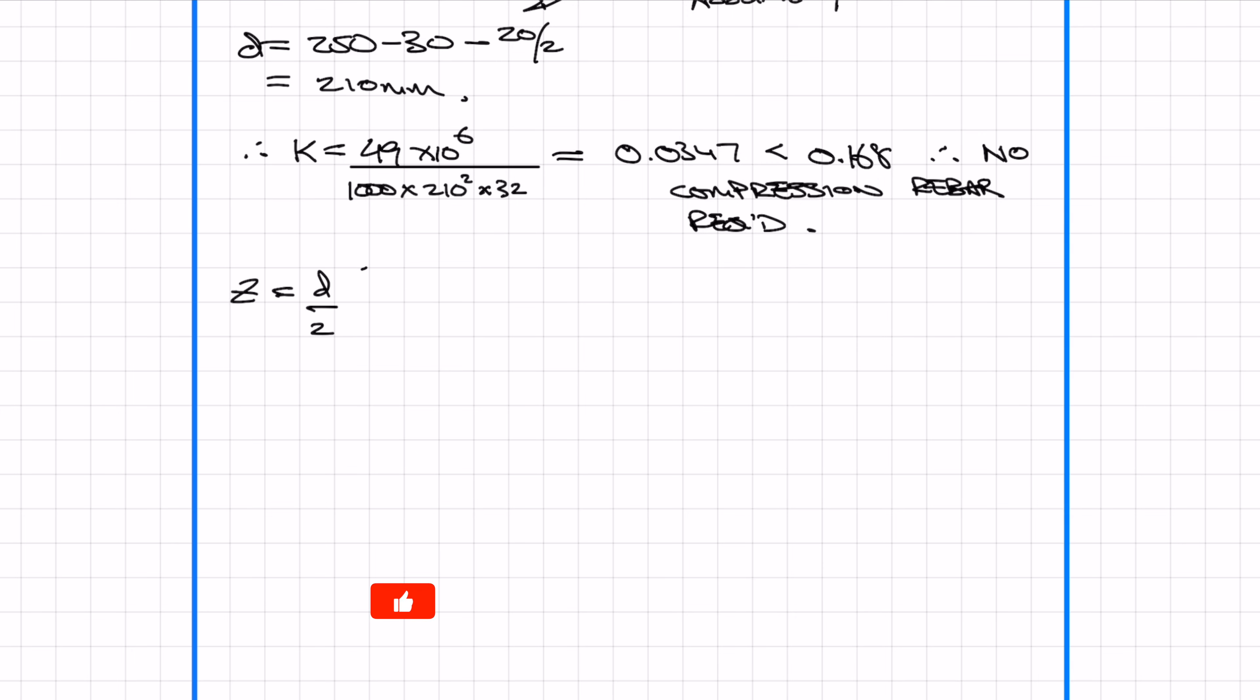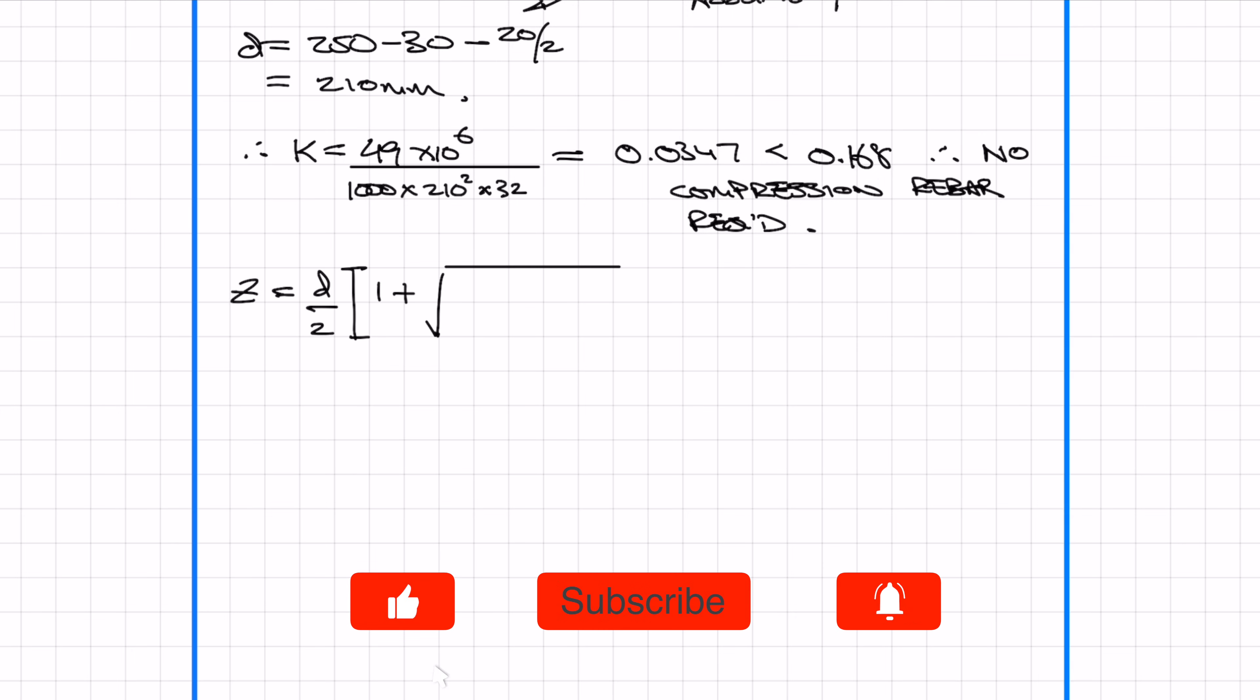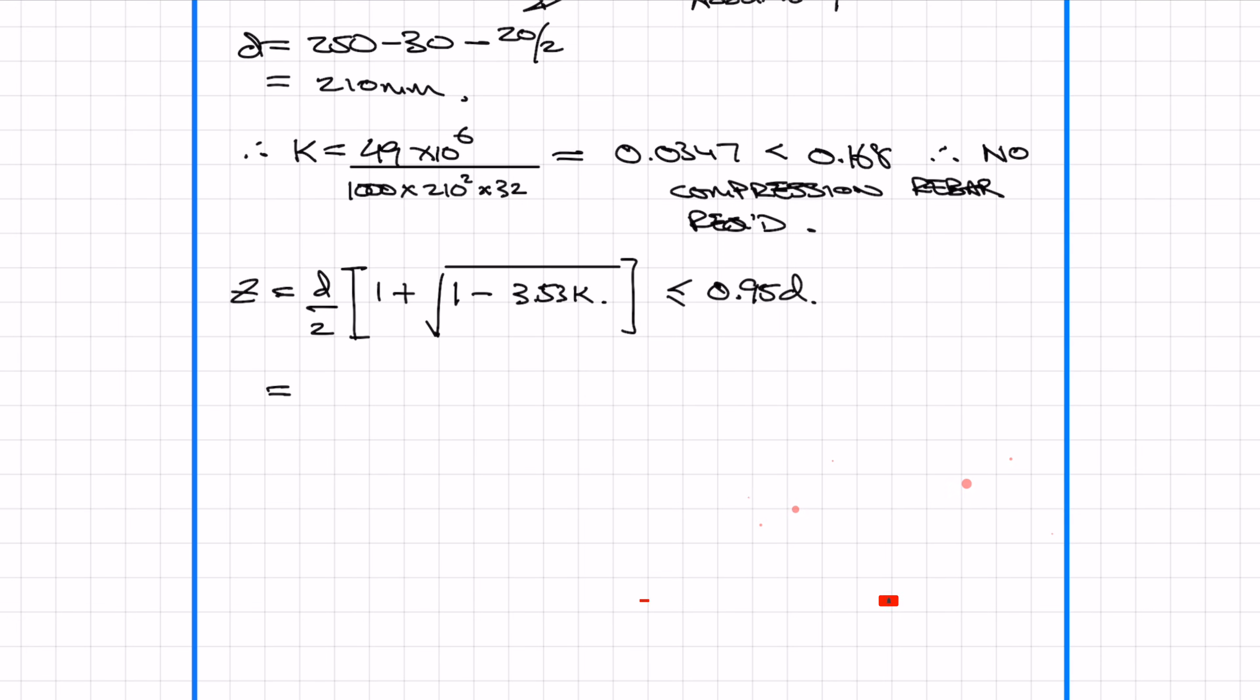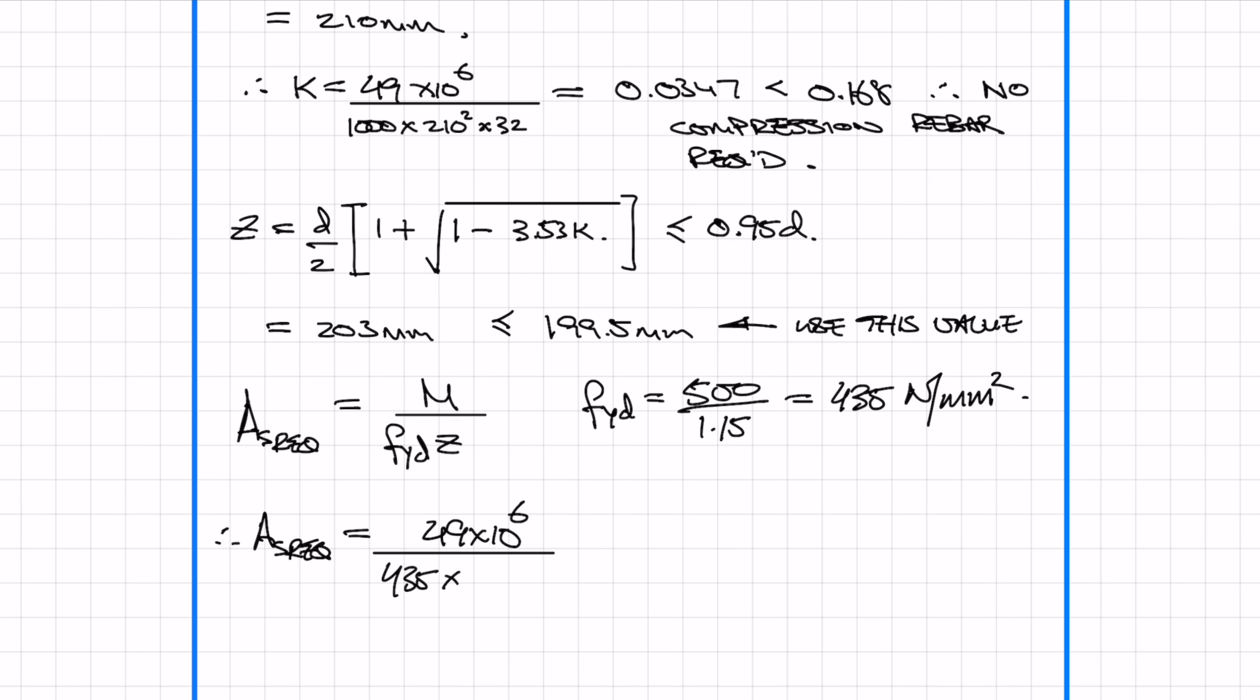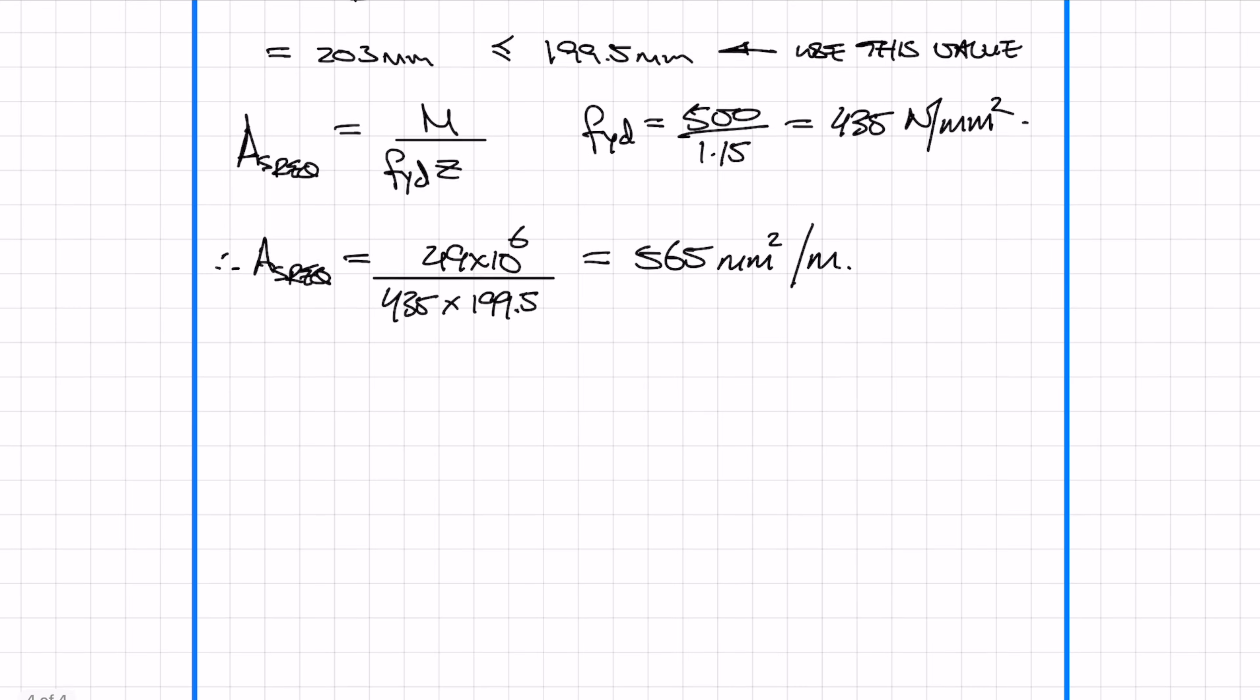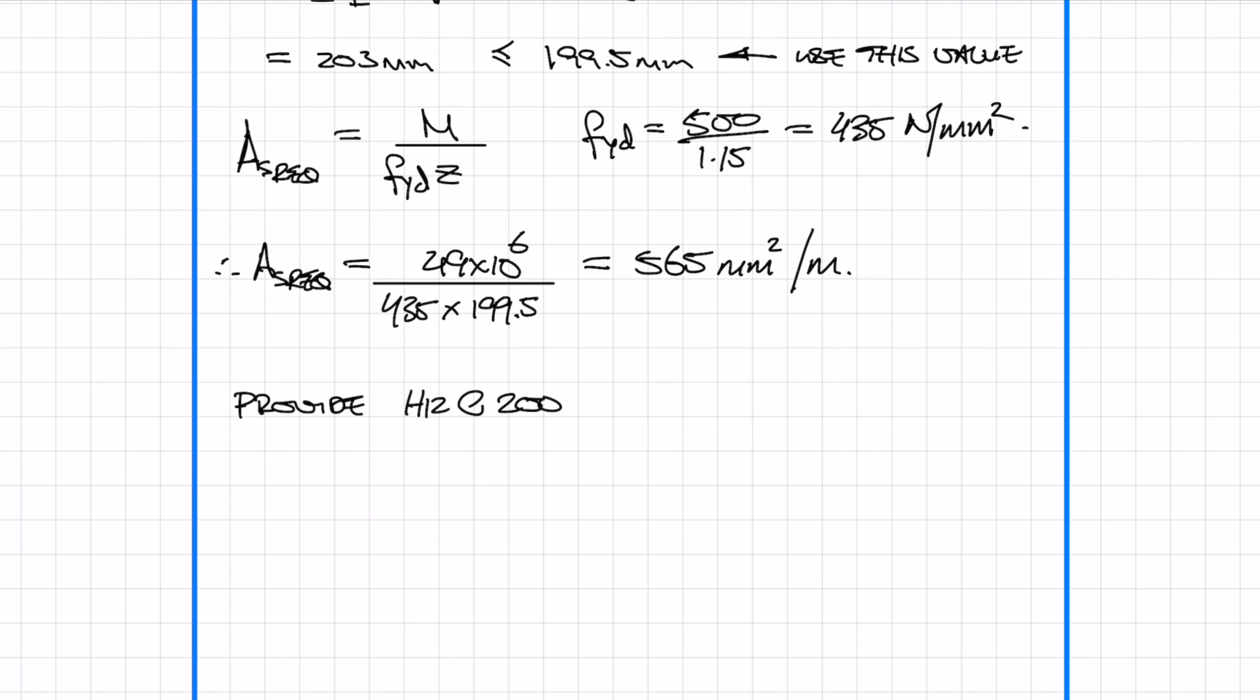Next we need to work out the lever arm z, which is denoted by this formula. The lever arm z needs to be less than or equal to 0.95d. Plug in the numbers and you'll work out the value of z. In this instance the value of z is actually greater than 0.95d, so we actually need to use the value of 0.95d in our next equation. So to work out the reinforcement, it's really easy. All it is is the moment divided by the design yield stress of reinforcement times by z. Plug the numbers in and we get a reinforcement required of 565 mm squared per meter. It just so happens that H12 at 200 centres is exactly 565 mm squared per meter, so we'll be using that.